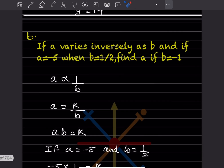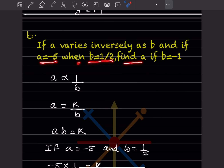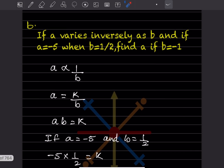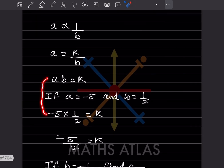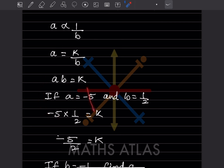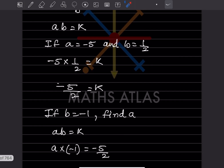If a varies inversely as b, and a = −5 when b = 1/2, find a when b = −1. Since a varies inversely as b, we have ab = k. Substituting a = −5 and b = 1/2: k = −5 × 1/2 = −5/2.